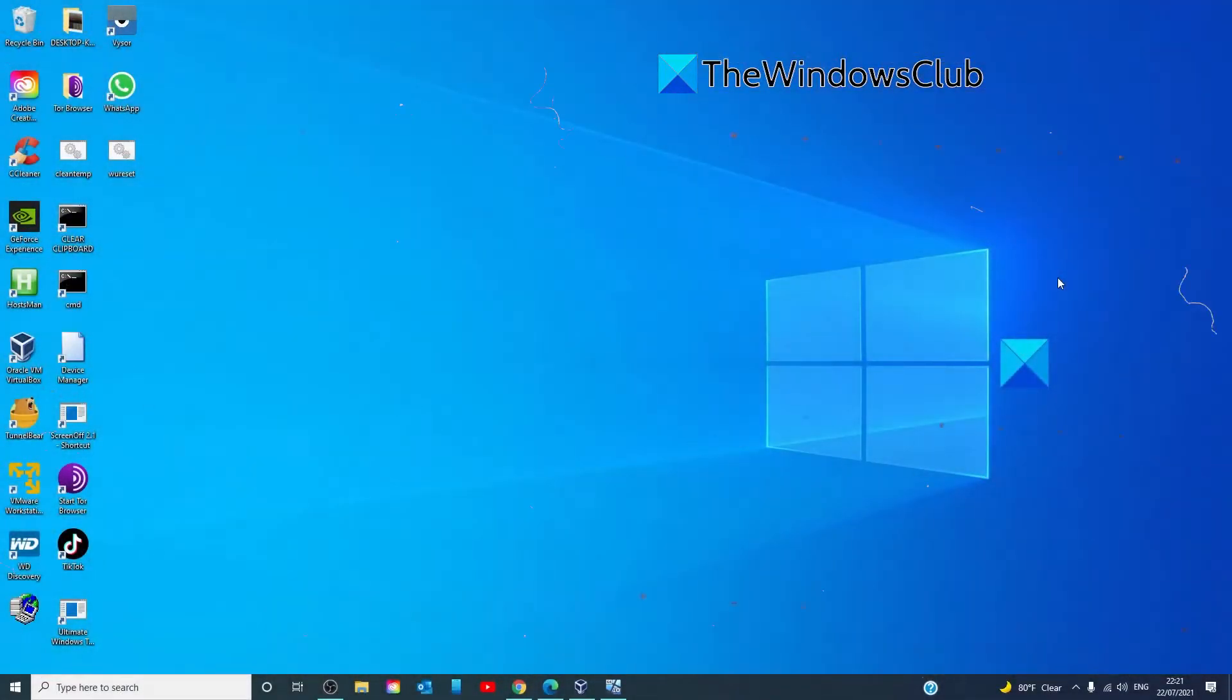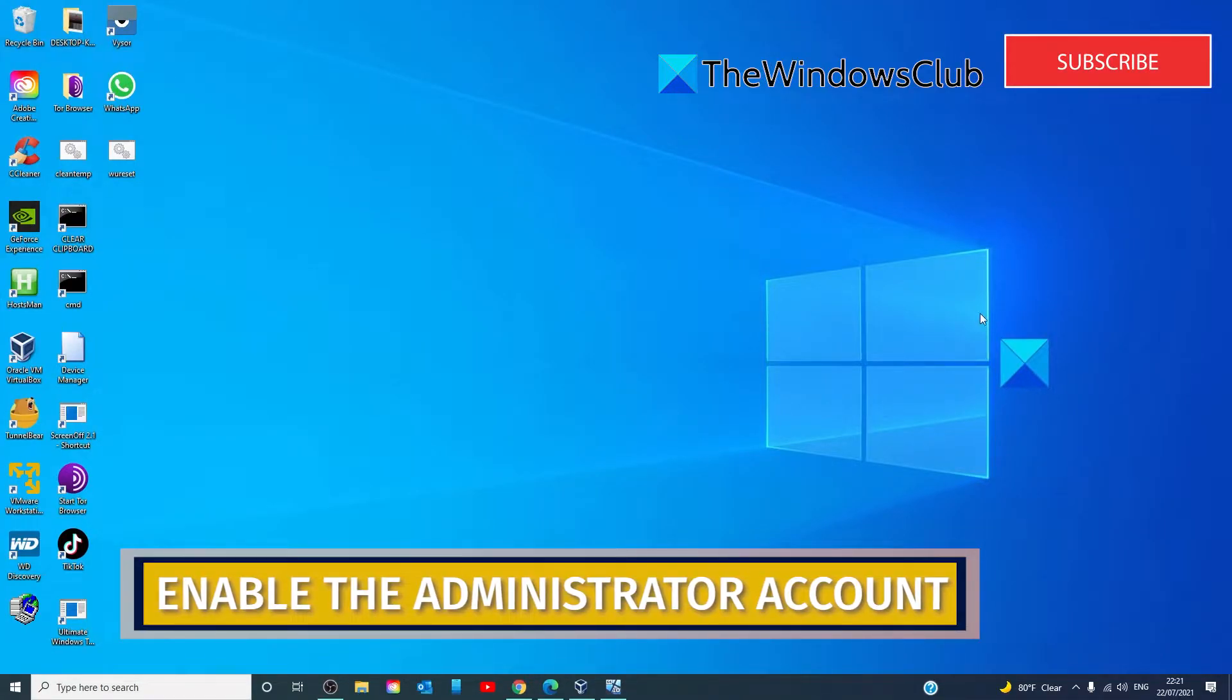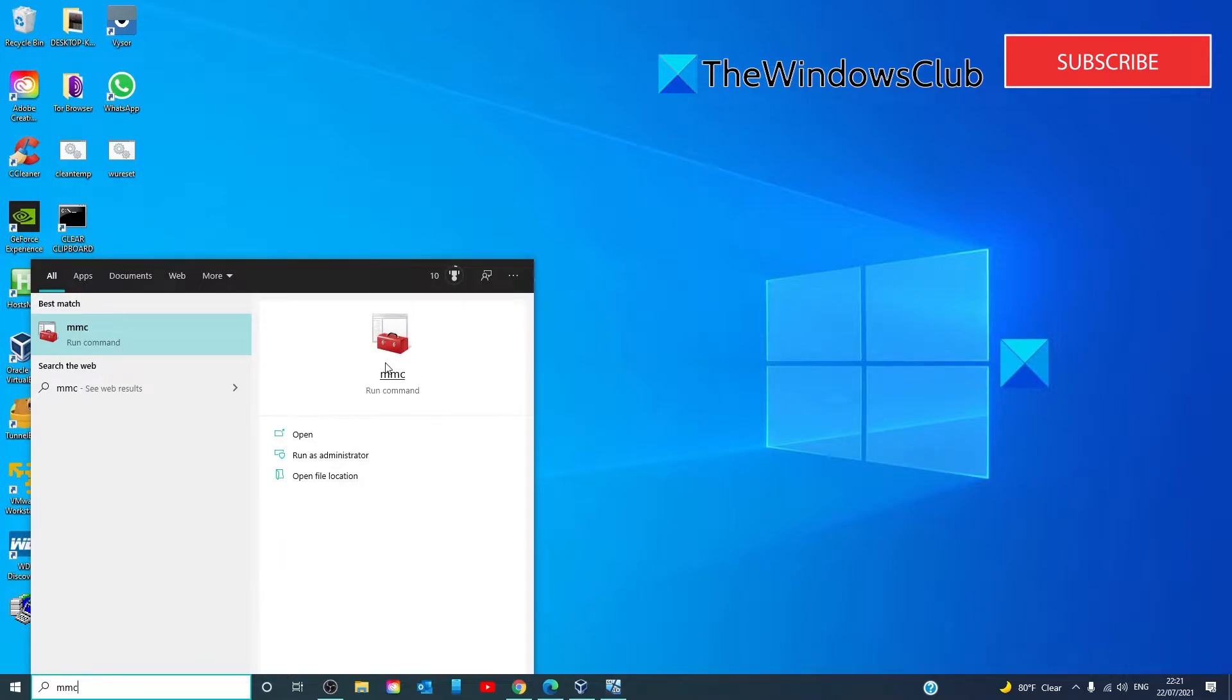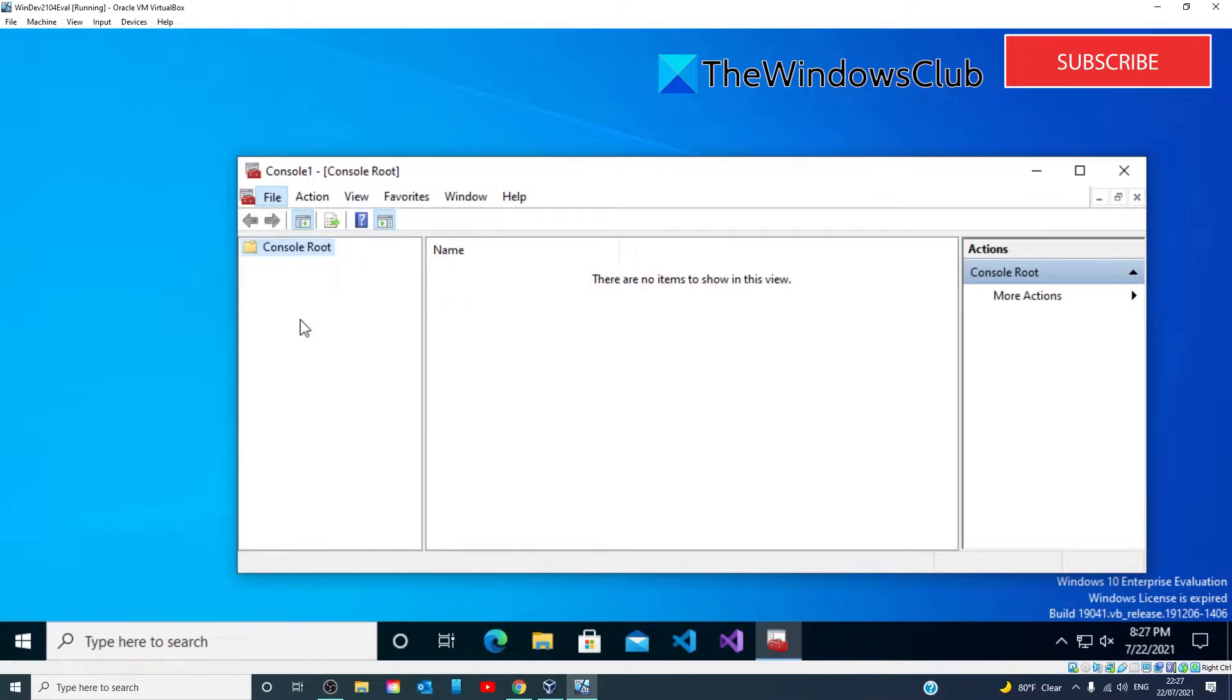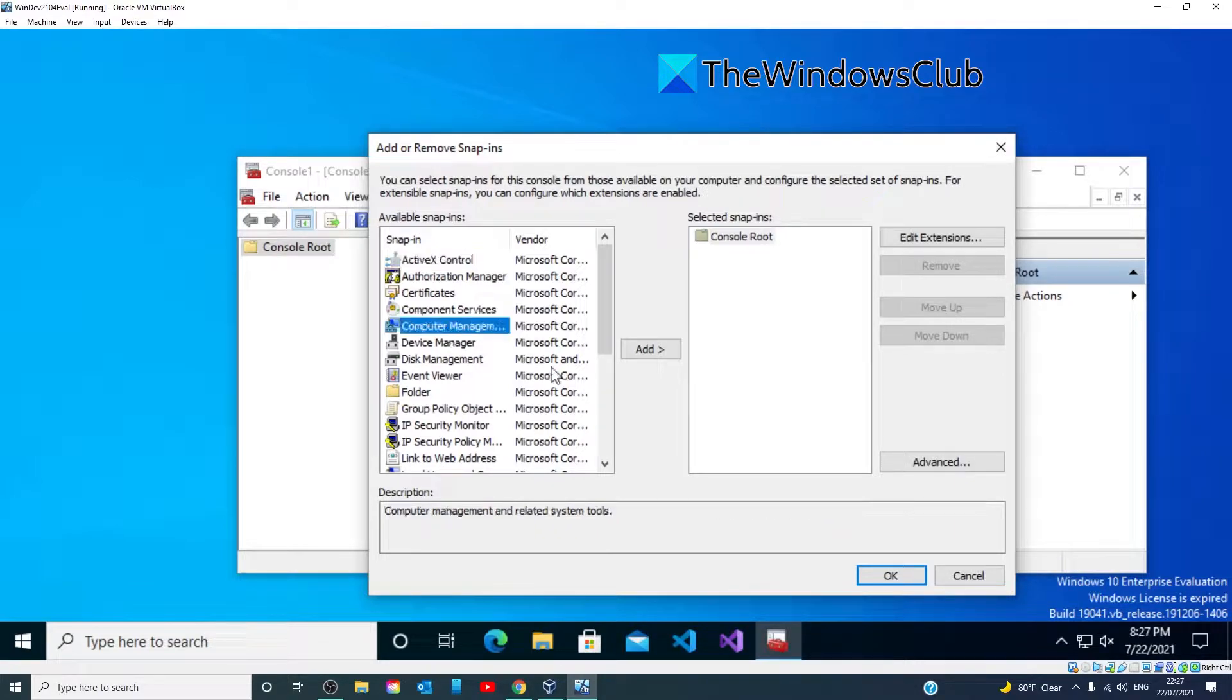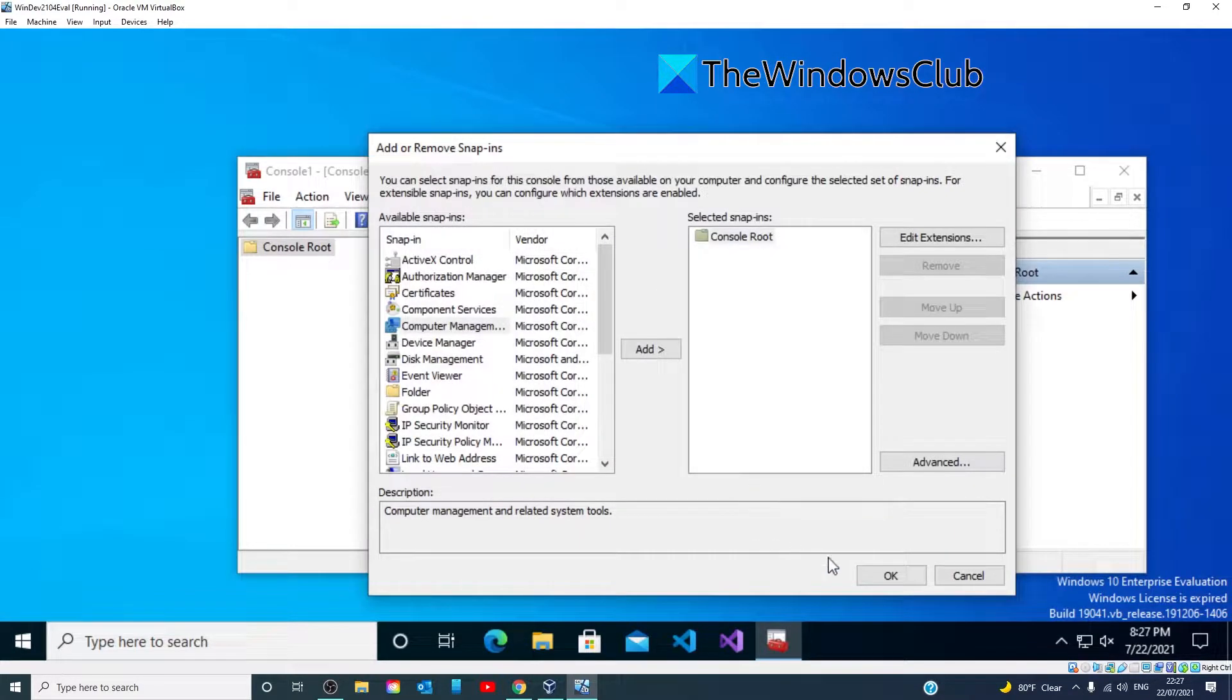You should also try to enable the administrator account. In the search bar, type in MMC. In the window that opens, click on File, Add Remove Snap-in, go to Computer Management and click Add. Make sure that Local Computer is checked and click Finish. Click OK.